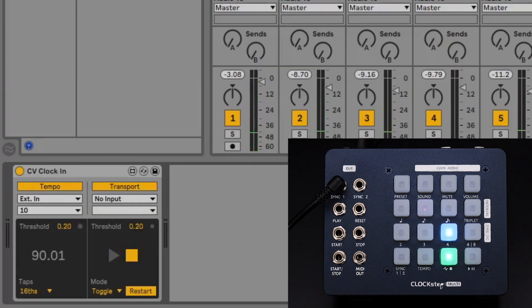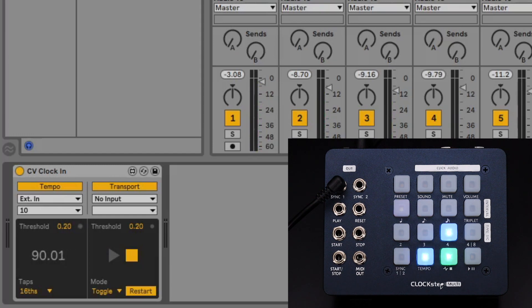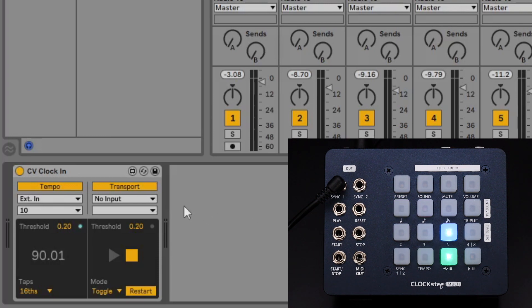Next we'll look at another aspect of the CVClockIn utility which is the ability to manage transport start and stop. This will require another dedicated input on your audio interface.